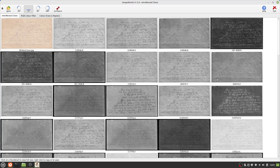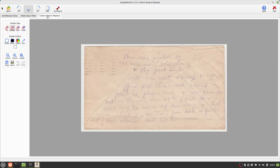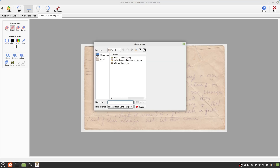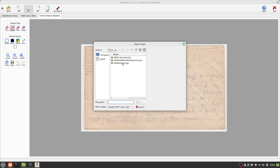The next tool I want to look at is the Color Erase and Replace tool. To illustrate this, I'm going to examine a Palestine Mandate stamp issued between 1920 and 1922. These stamps were overprinted in three languages — Hebrew, English, and Arabic — in at least six different formats, which are often very hard to differentiate between.